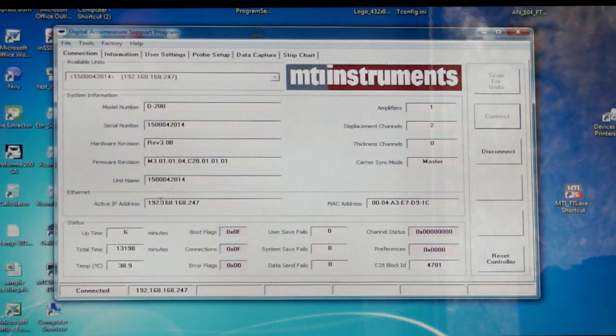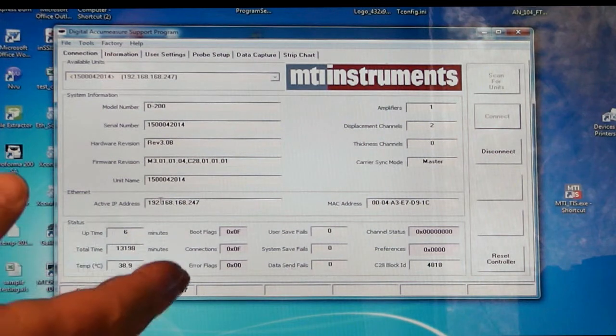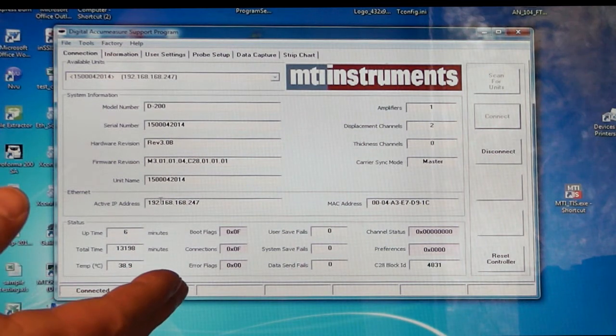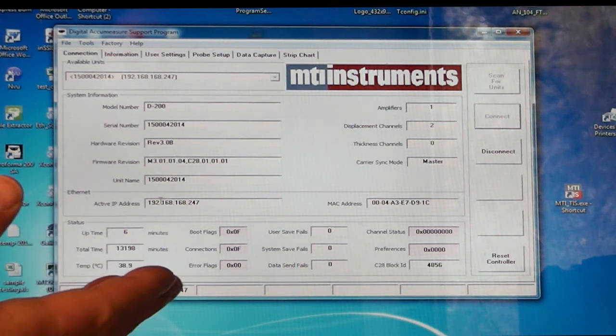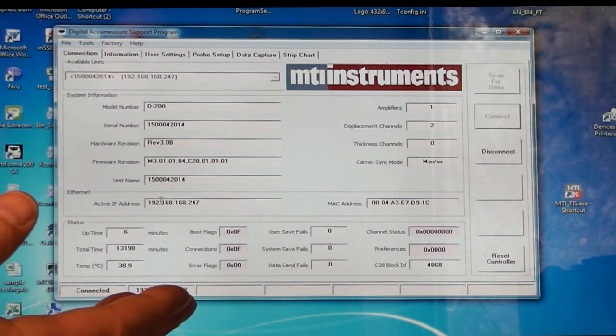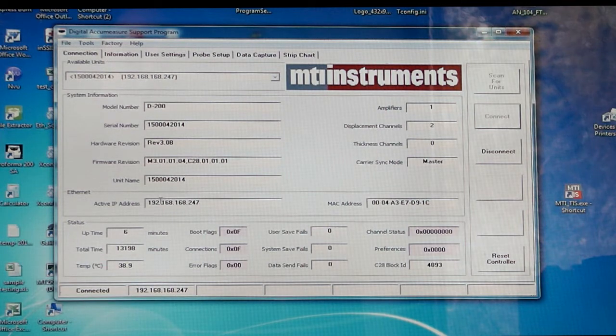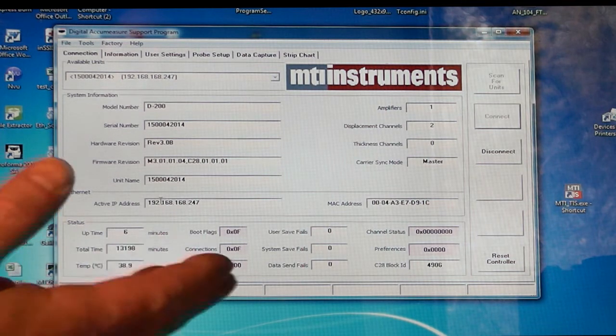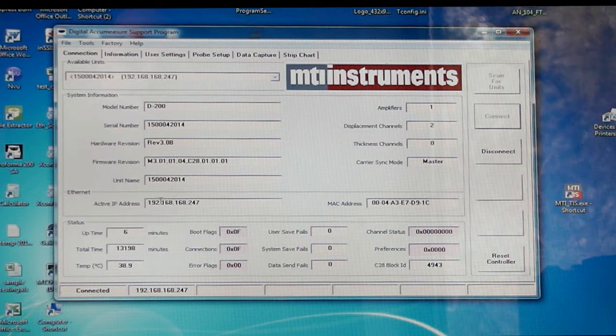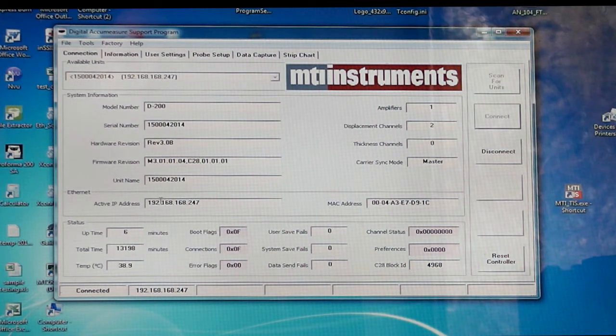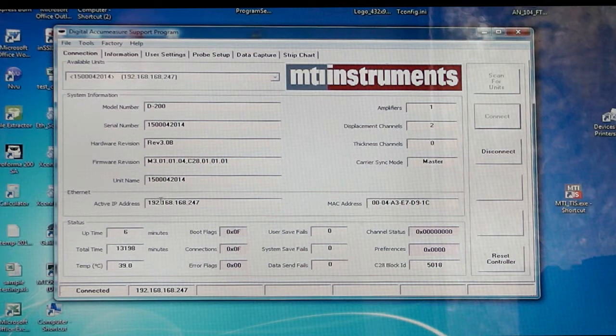As I mentioned before, we can actually dynamically set this if you're on a company network. Again, for the time being, we will work with just a static IP address. Next we'll be setting up our initial settings to be able to talk to the digital AcuMeasure, configure filter settings, the sample rate, and actually take some measurements.